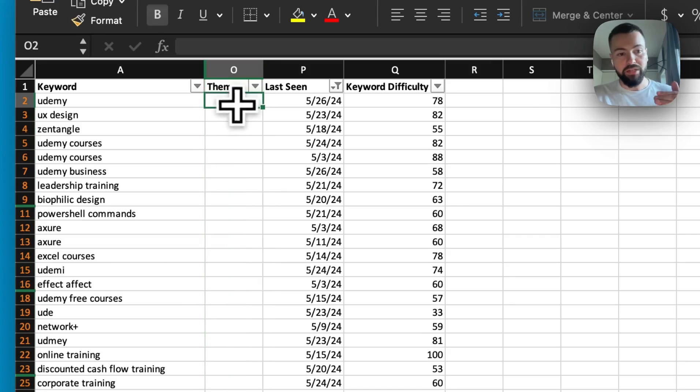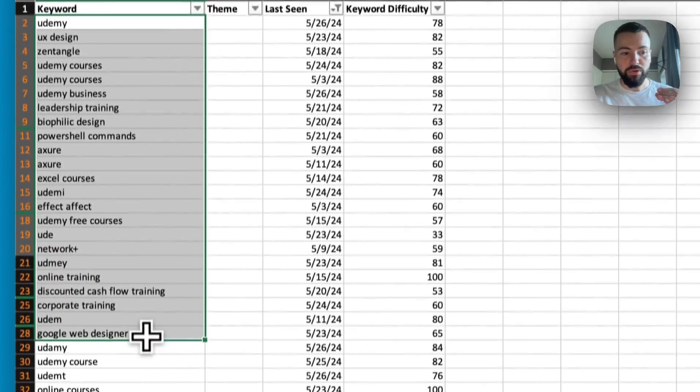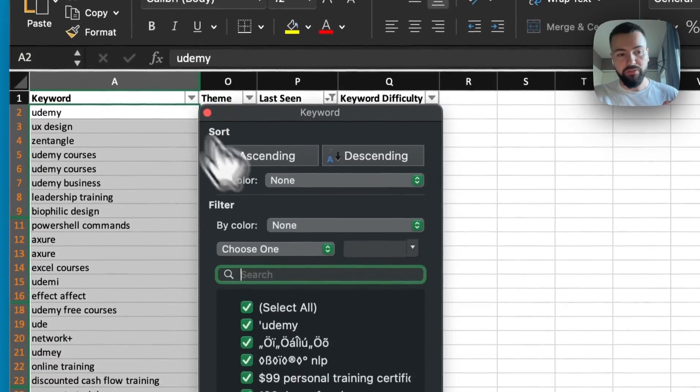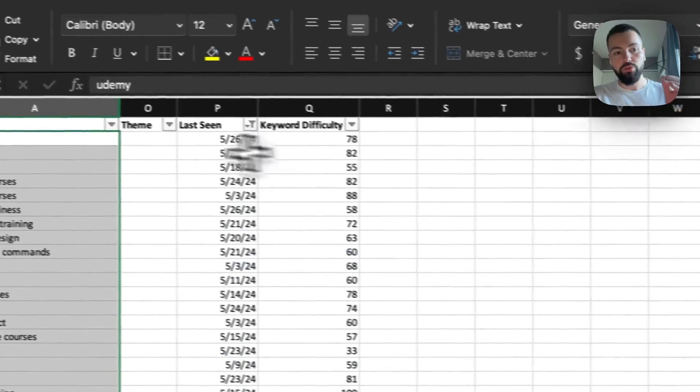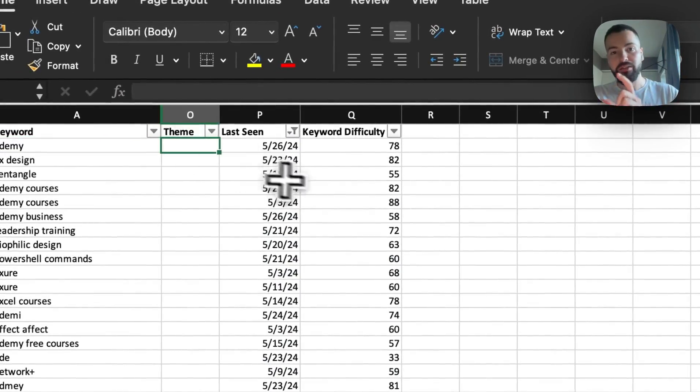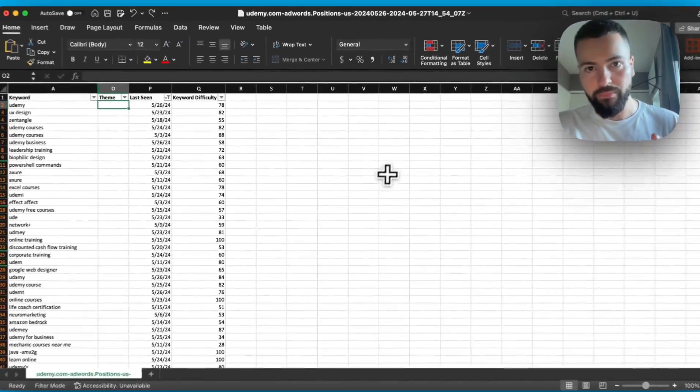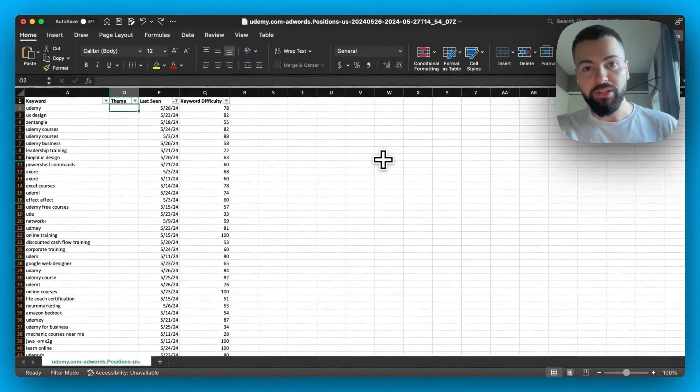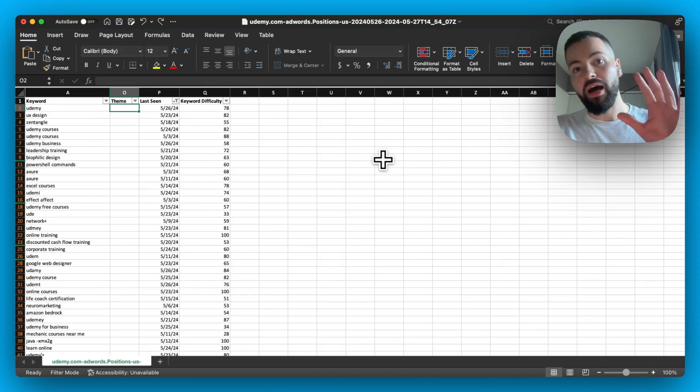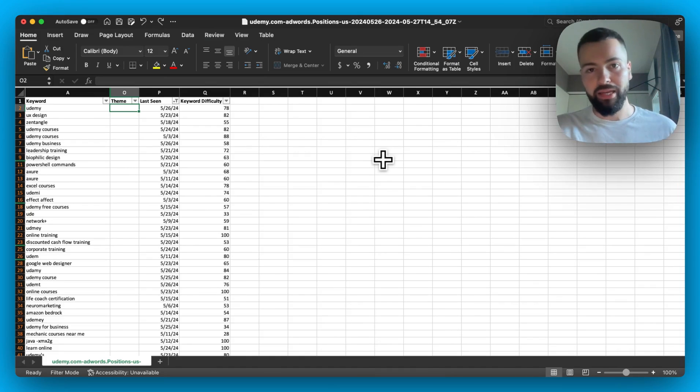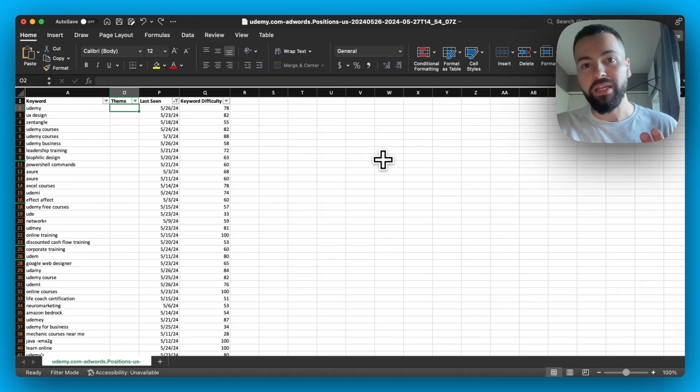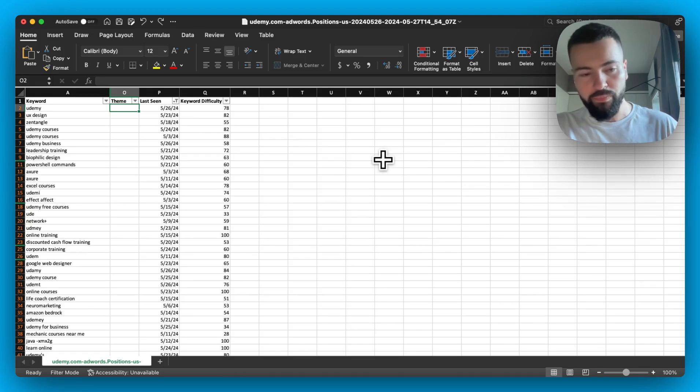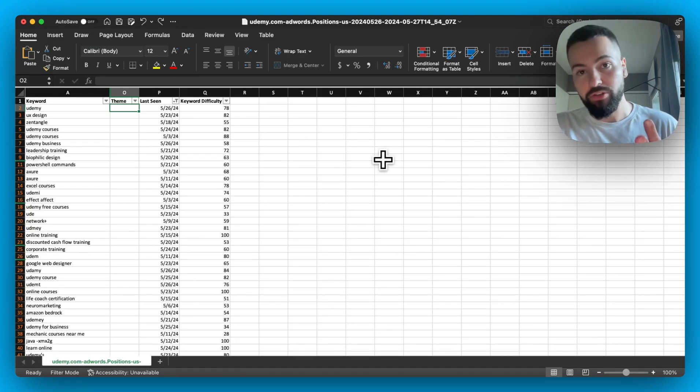Now, what we're going to do is we're going to manually classify each one of these different keywords, leveraging the filtering options in Excel to classify each keyword based on the campaign theme that it falls under. In my experience managing Google Ad campaigns, there's five primary campaign themes that 99% of all Google Ad campaigns fall under. The first one is non-brand. This is bidding on keywords that have high intent nature and do not involve your brand name. The second one is branded campaigns. Brand campaigns are bidding on your actual brand name.